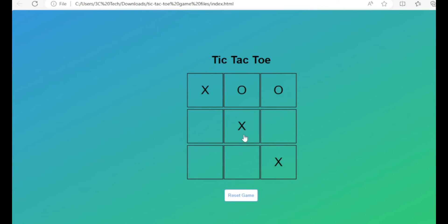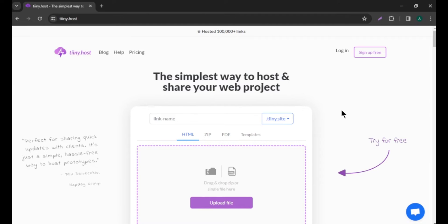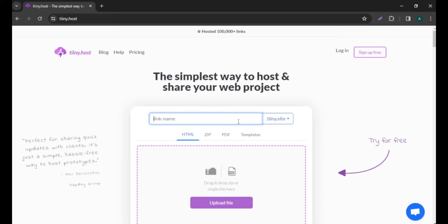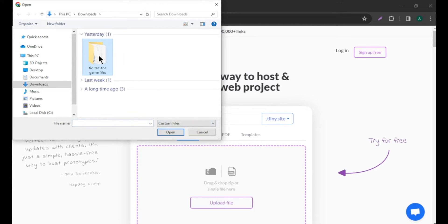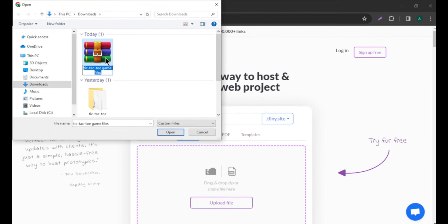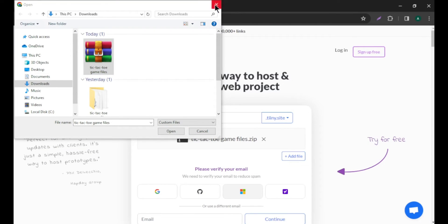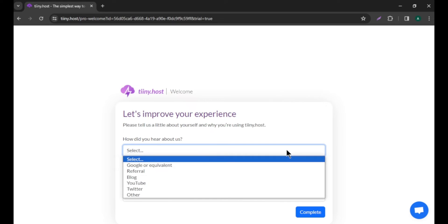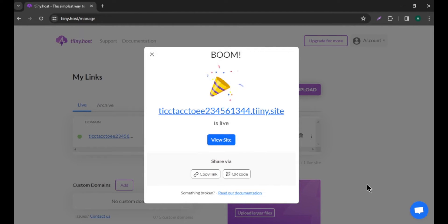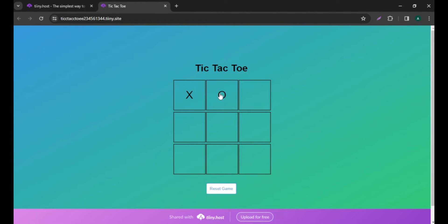To run the game locally, go to the folder where you saved your game files and open the index file. The game runs in your browser. Next, we need to host our game online. I'm going to use a free site called tiny.host — click the link in the description. Enter a name for your game, then compress the game folder to a zip file by right-clicking and selecting 'Send to > Compressed folder'. Drag and drop the zip file to tiny.host, log in with Google, fill in the fields, and click complete. Now our game is live online and you can share the URL with friends.